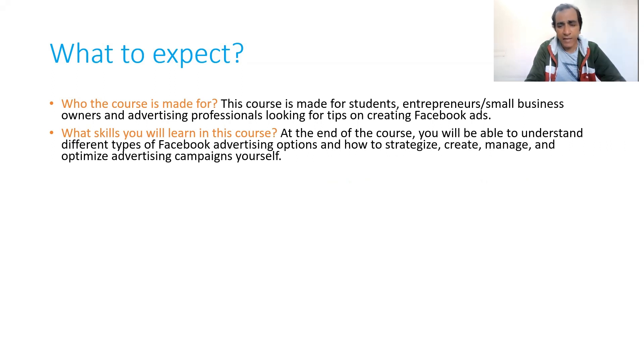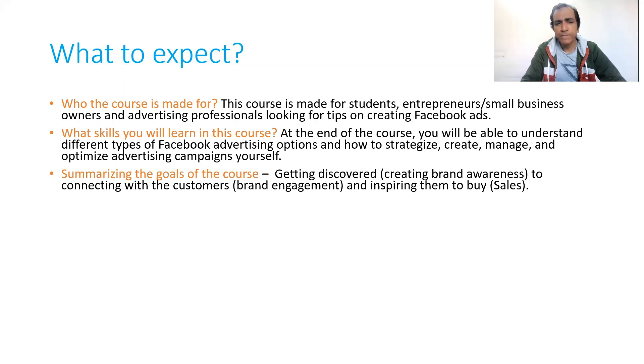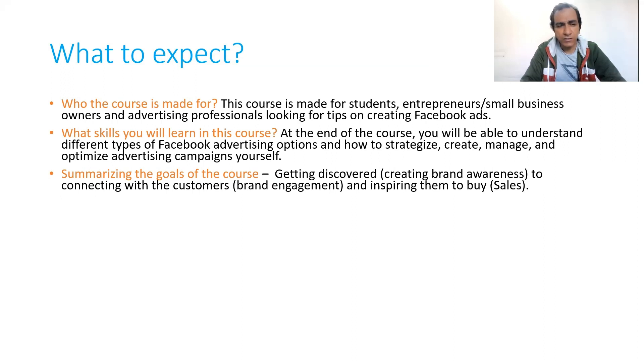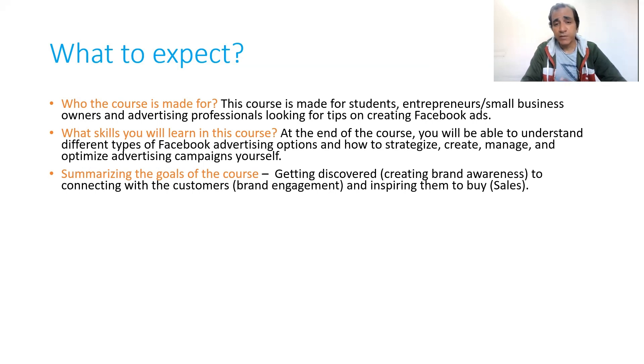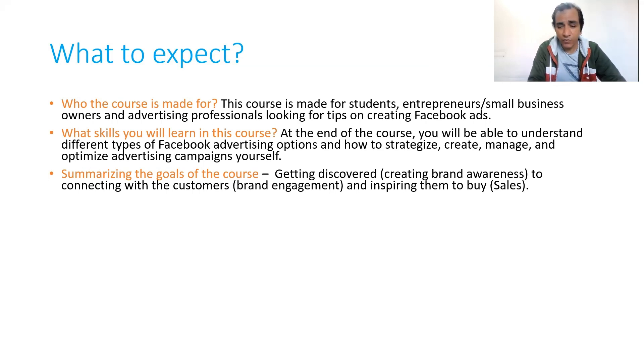Summarizing the goals of the course: the goals are multiple, like you can create brand awareness, help your brand get discovered to potential customers, connect with customers for brand engagement, and inspire them to buy. Ultimately, sales is the final outcome that every business is looking for.